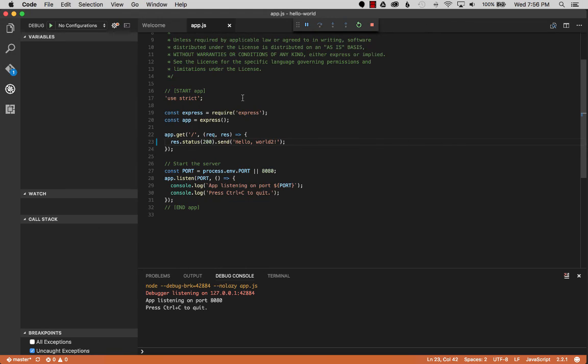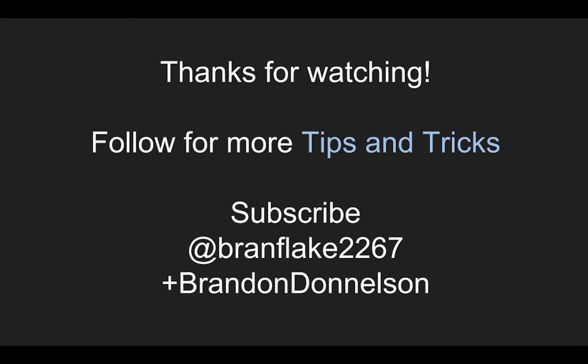So that concludes this video, thanks for watching today. Follow me for more tips and tricks on how to use the cloud tools. Thanks for watching, catch you later.